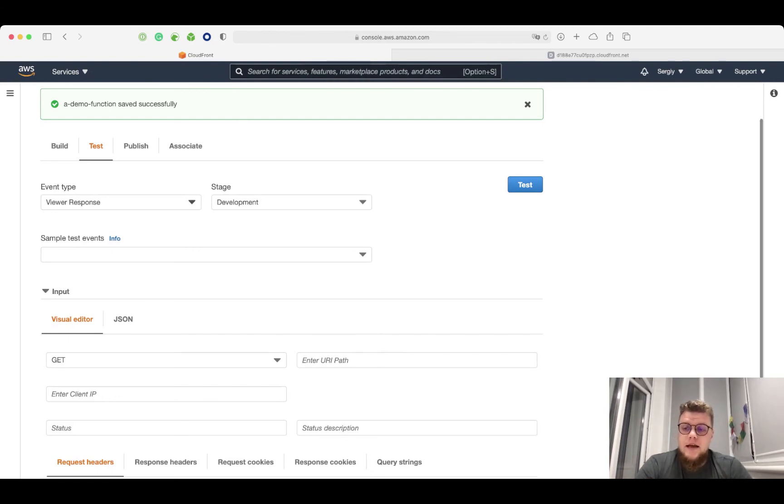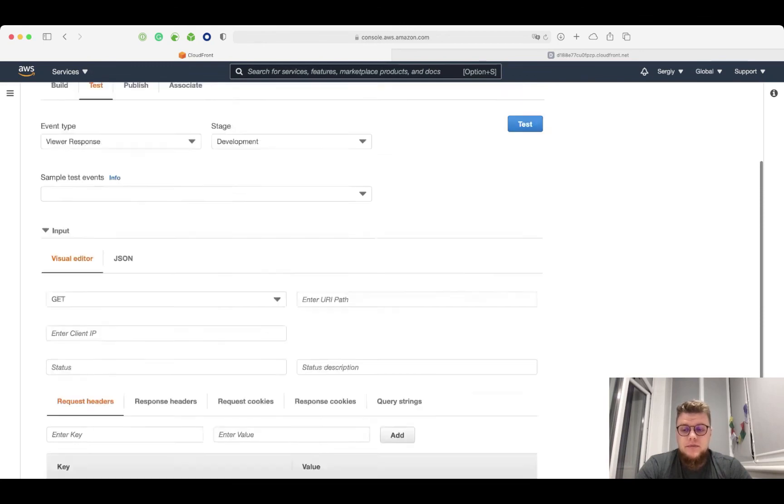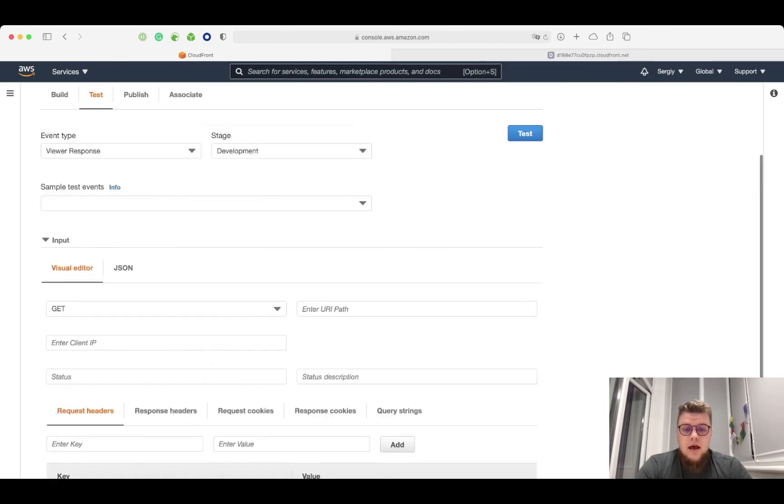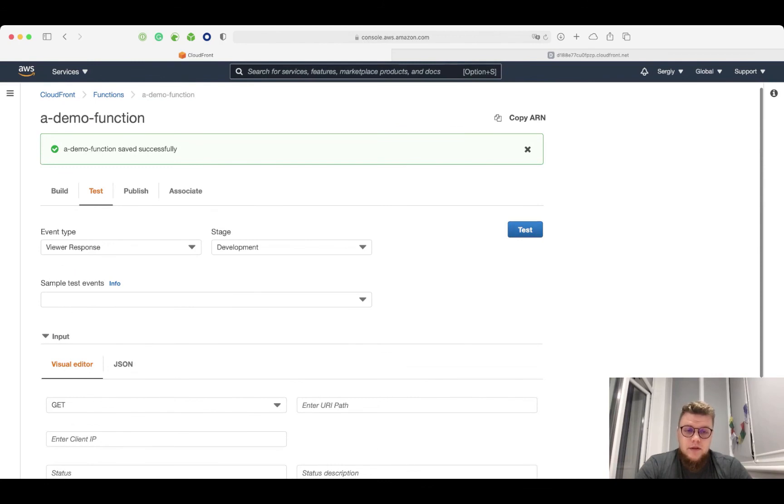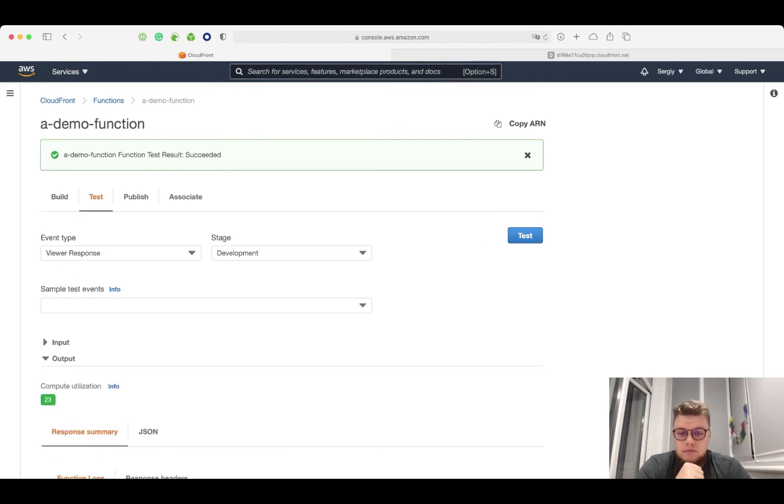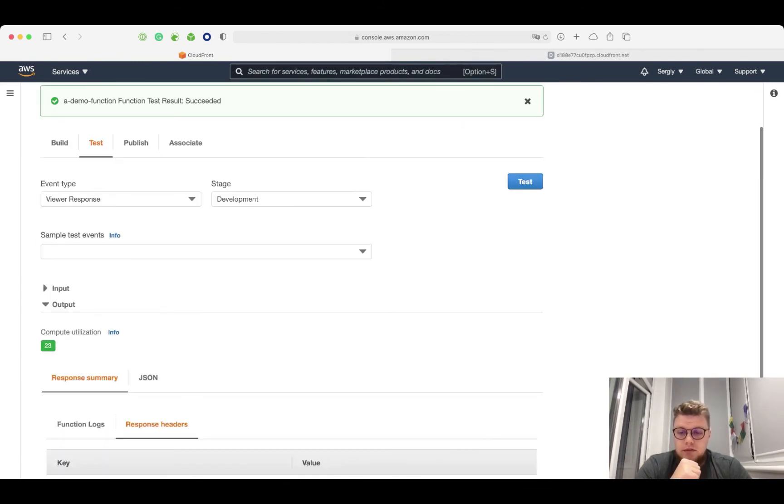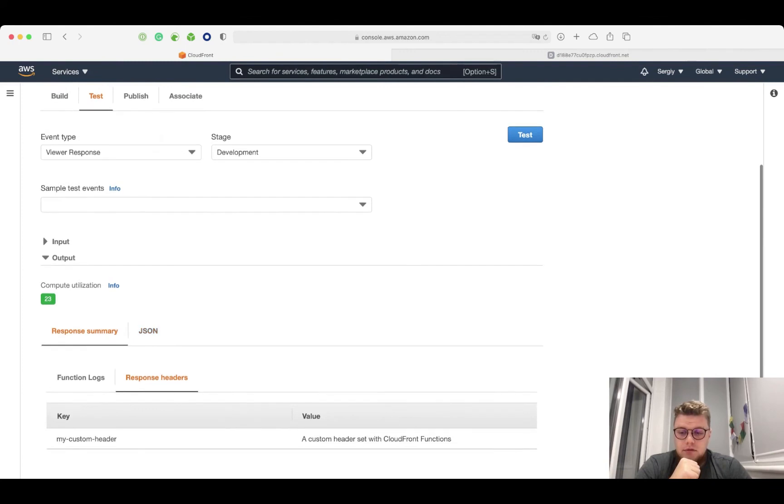I select ViewerResponse as event type. These parameters I will leave by default, and I click test. Response headers. Yeah, it works.